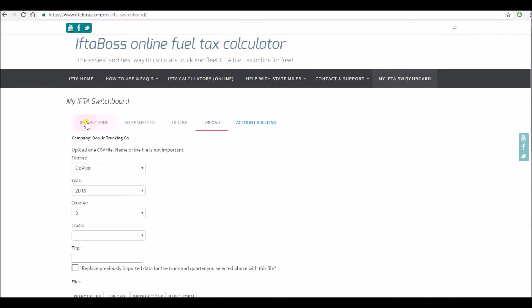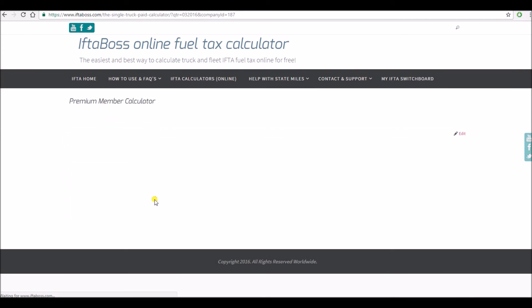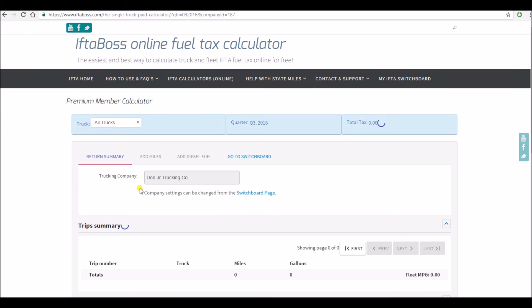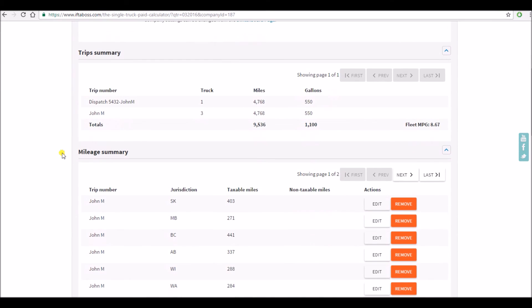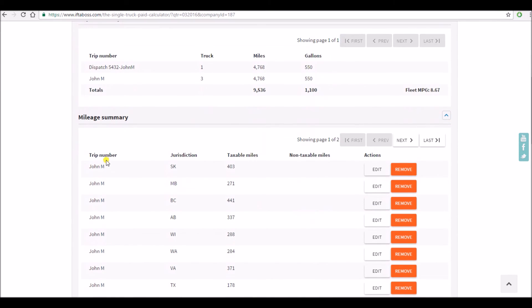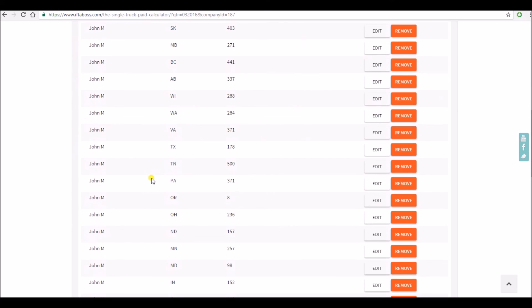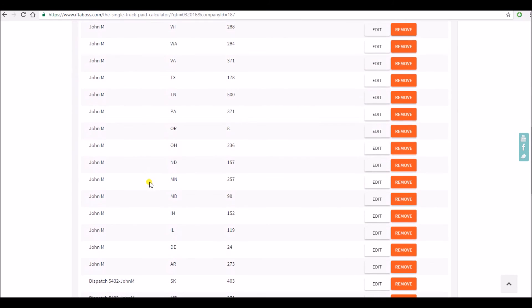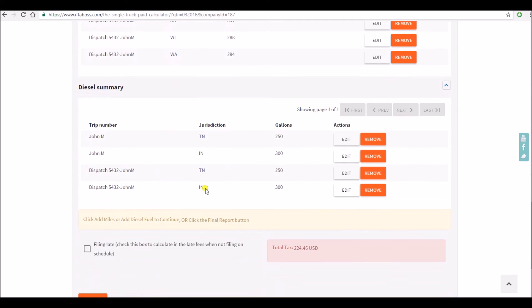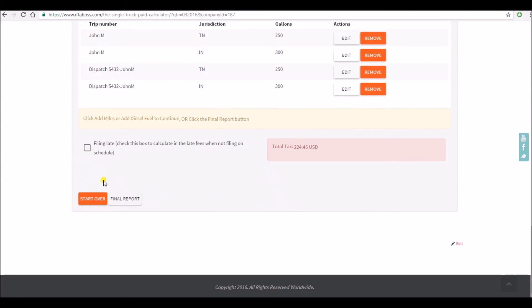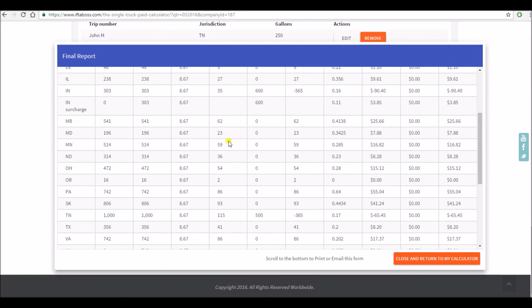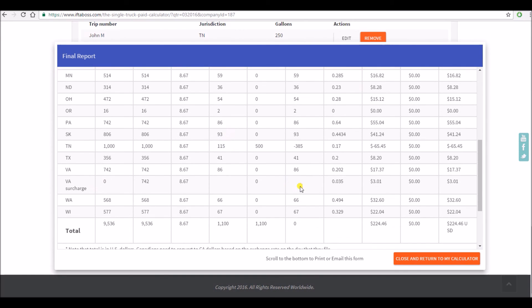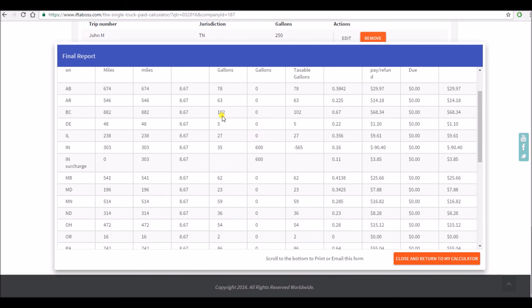Now notice when we go back to our returns we now have a Q3 return there. When we view that return here are all of the miles from our trips without having to enter them one at a time. And as always go to the bottom, click final report, and you will get the final tabulated report that you can then print or email to yourself for use in filing your IFTA taxes.